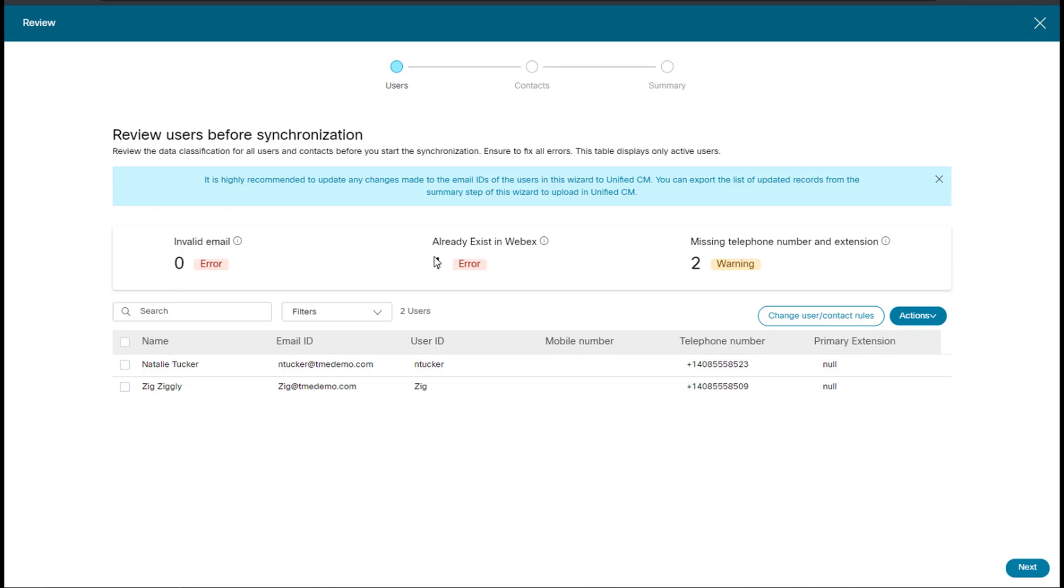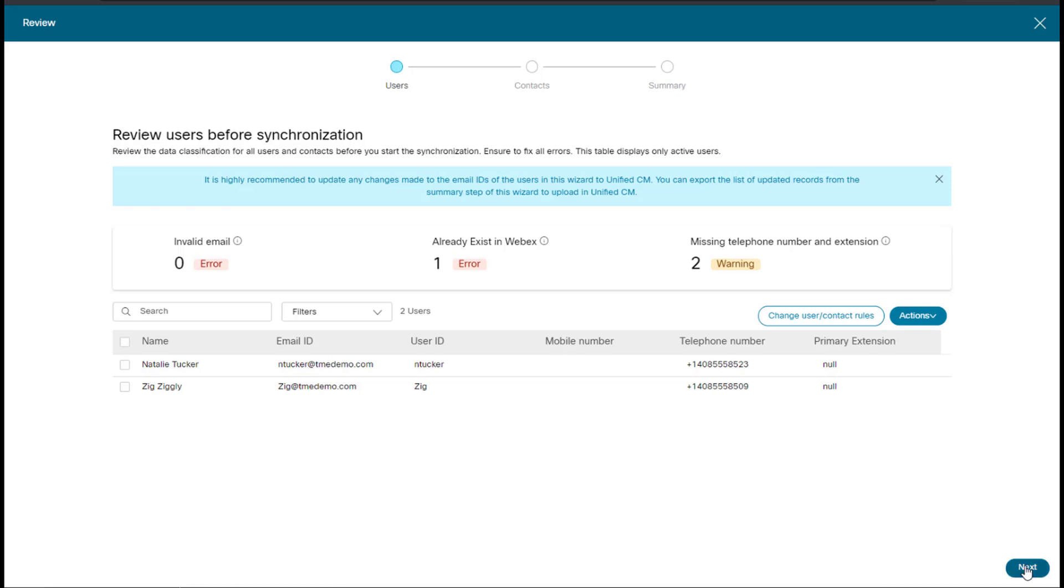We have one user already exists in Webex. This is deliberate. Natalie Tucker is already in Webex, so it's going to essentially skip that. And then it has two telephone numbers and extensions. You'll see this if you do not have the numbers in Webex Control Hub. So I'll click next.